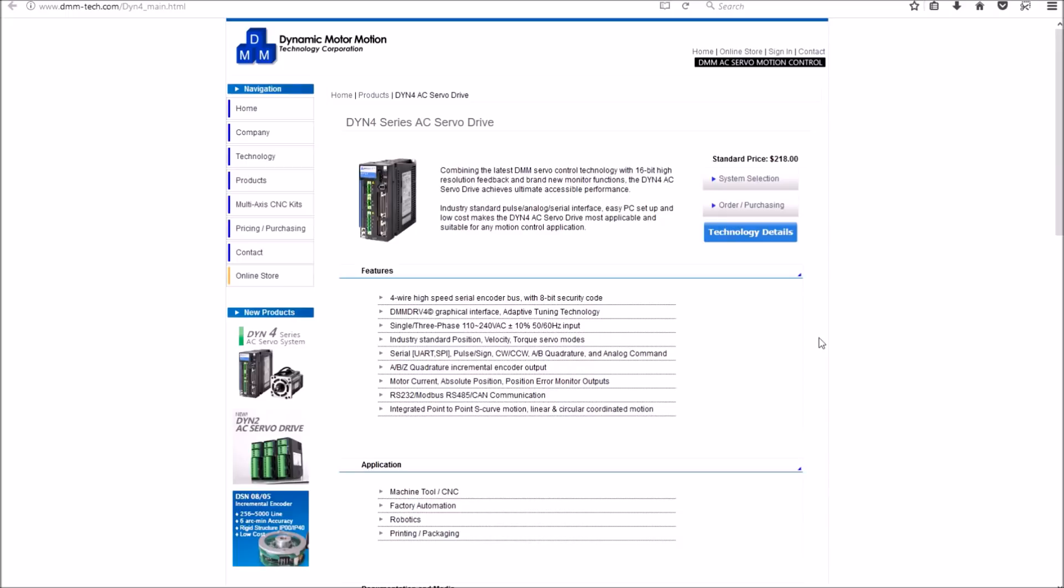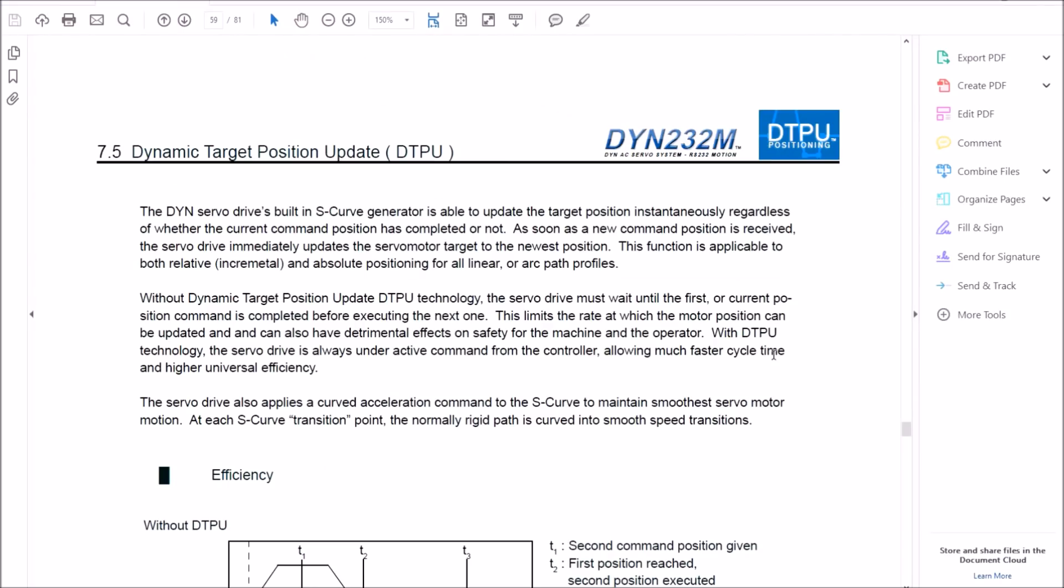And it has integrated point-to-point S-curve motion. It has what Dynamic Motor Motion calls dynamic target positioning update. It can start to update the target position for the next move while executing the current command. This makes for a lot smoother and a lot faster servo drive, and this is all handled internally.